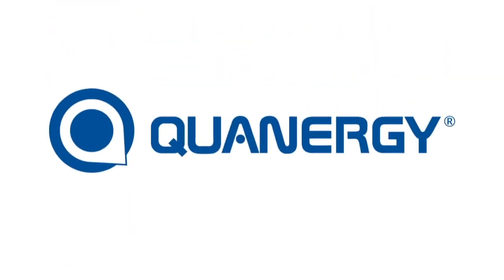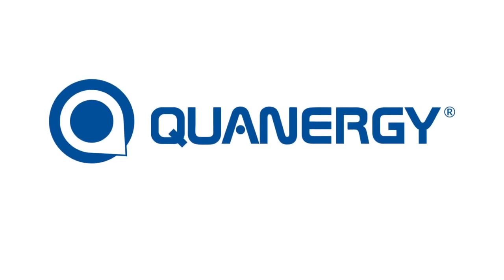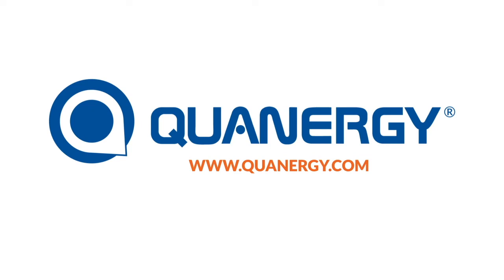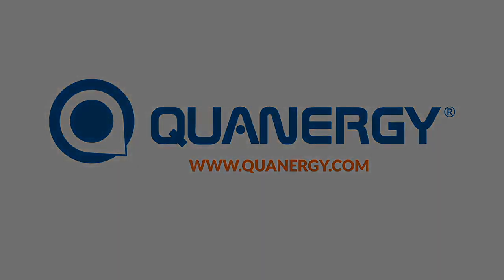Find out how Quanergy can help you by contacting us at www.quanergy.com.